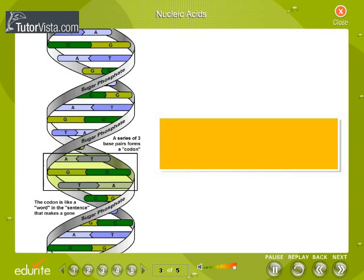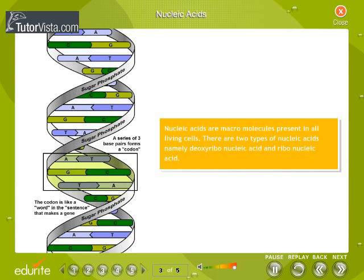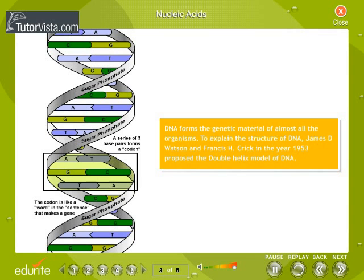Nucleic acids are macromolecules present in all living cells. There are two types of nucleic acids: deoxyribonucleic acid (DNA) and ribonucleic acid (RNA). DNA forms the genetic material of almost all organisms.